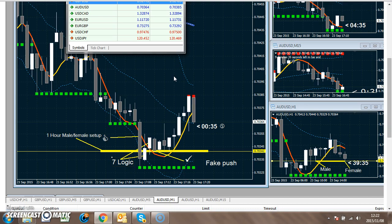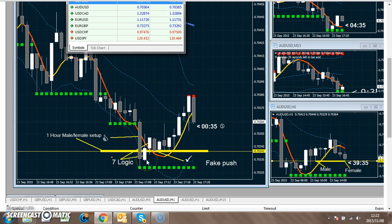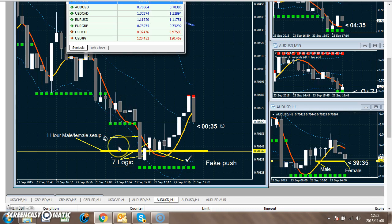We're talking about A1. A1 is on the bottom. I'm looking for a bear bar with a wick. The next bar is a bull bar without a wick — very important, without a wick — closing inside the bear bar. And on the left, there is a lot of space, there's no obstruction. This is what we're looking for.